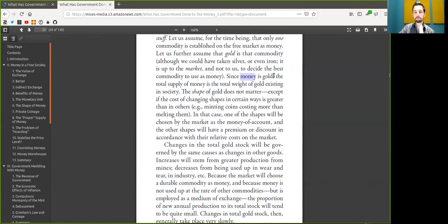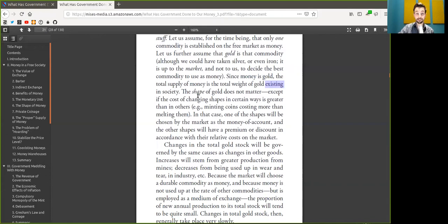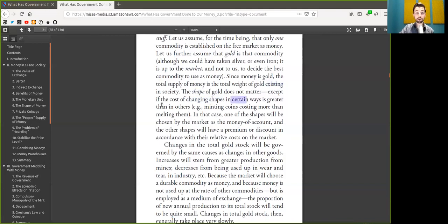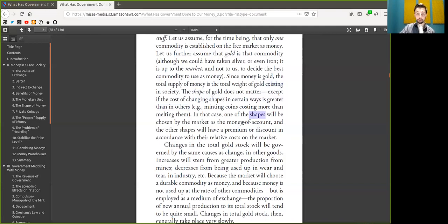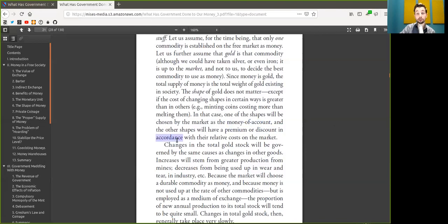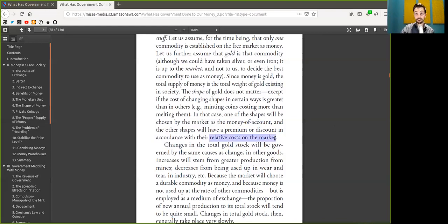Since money is Bitcoin, the total supply of Bitcoin is the total amount of Satoshis in existence on the blockchain in society. The shape of Bitcoin does not matter. May it be a multi-signature, a single signature, amount in a lightning payment channel, or OpenDAI. In that case, one of the shapes will be chosen by the market as the money of account, Bitcoin on-chain transactions. And the other shapes will have a premium or discount in accordance with the relative cost on the market. Side-chain tokens might have a different market price, although they are pegged one-to-one to Bitcoin.